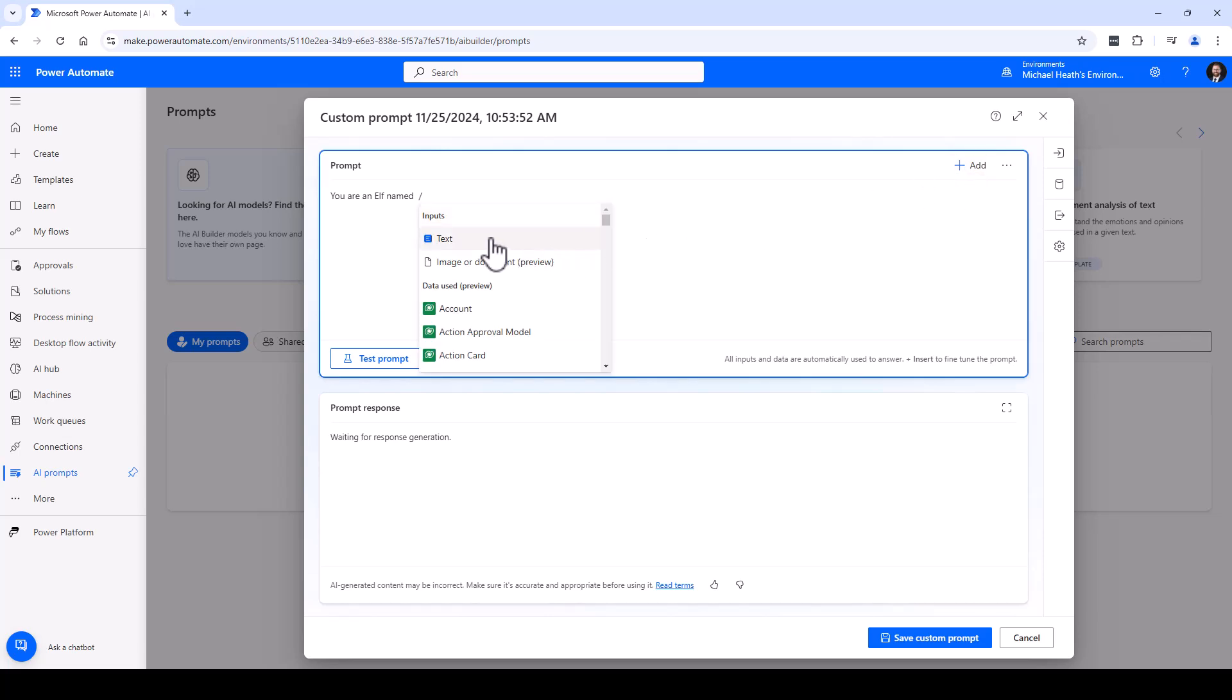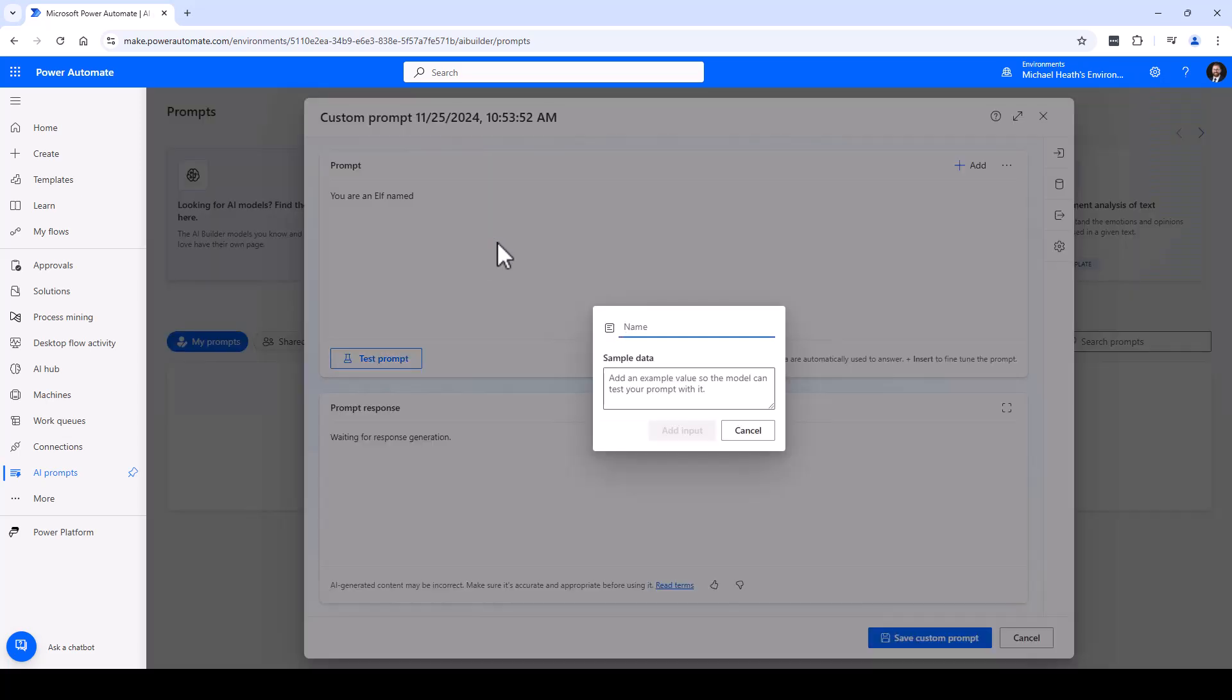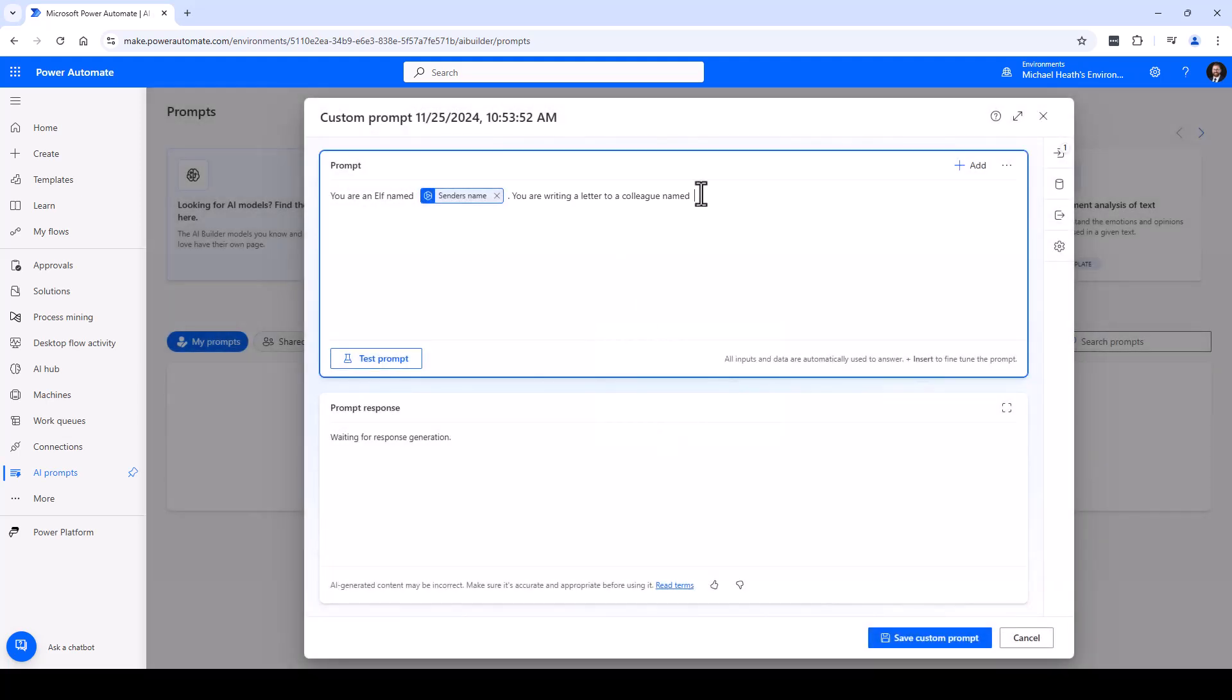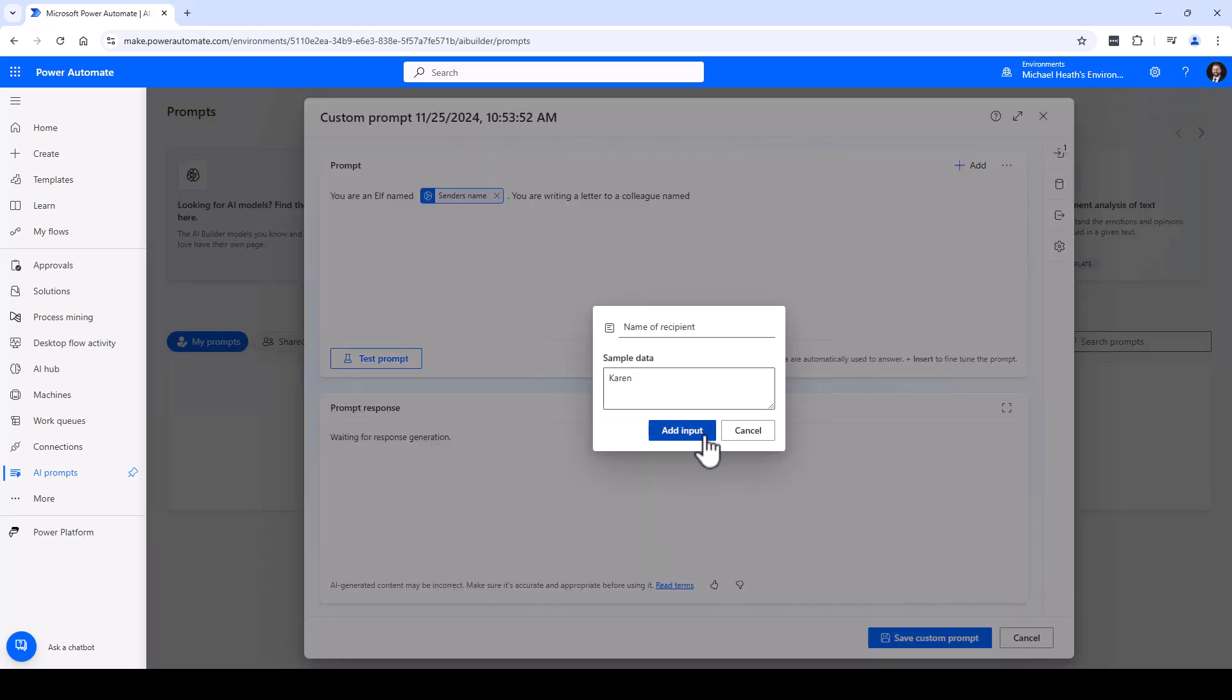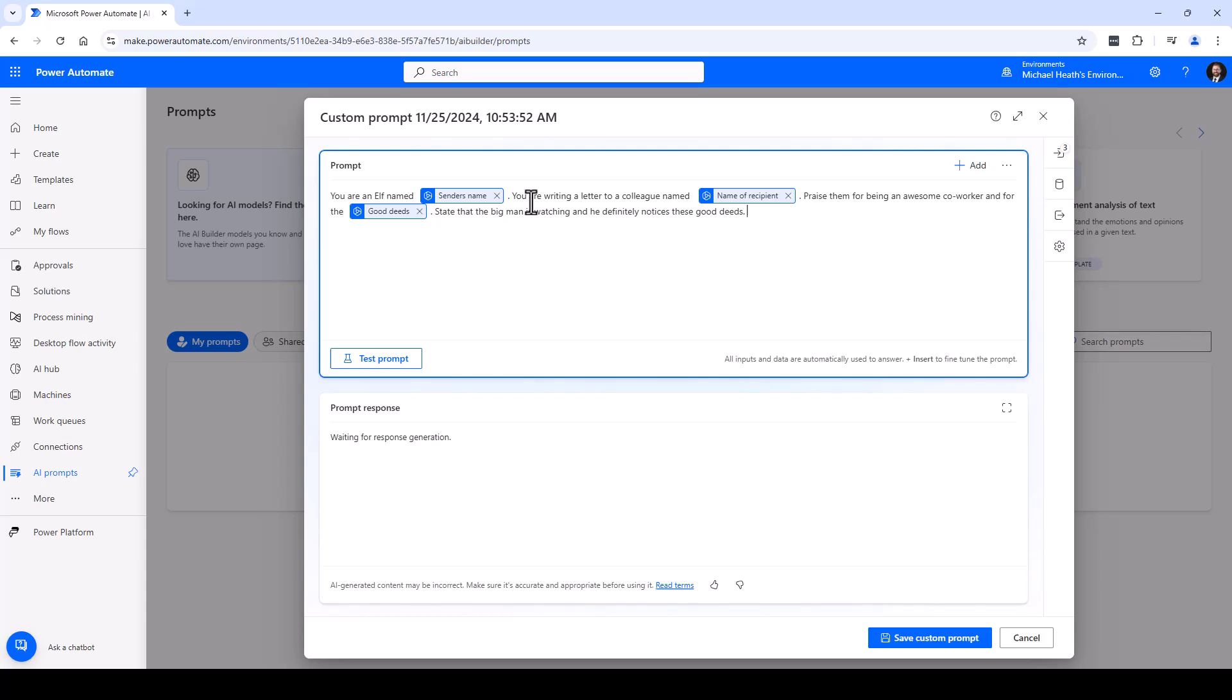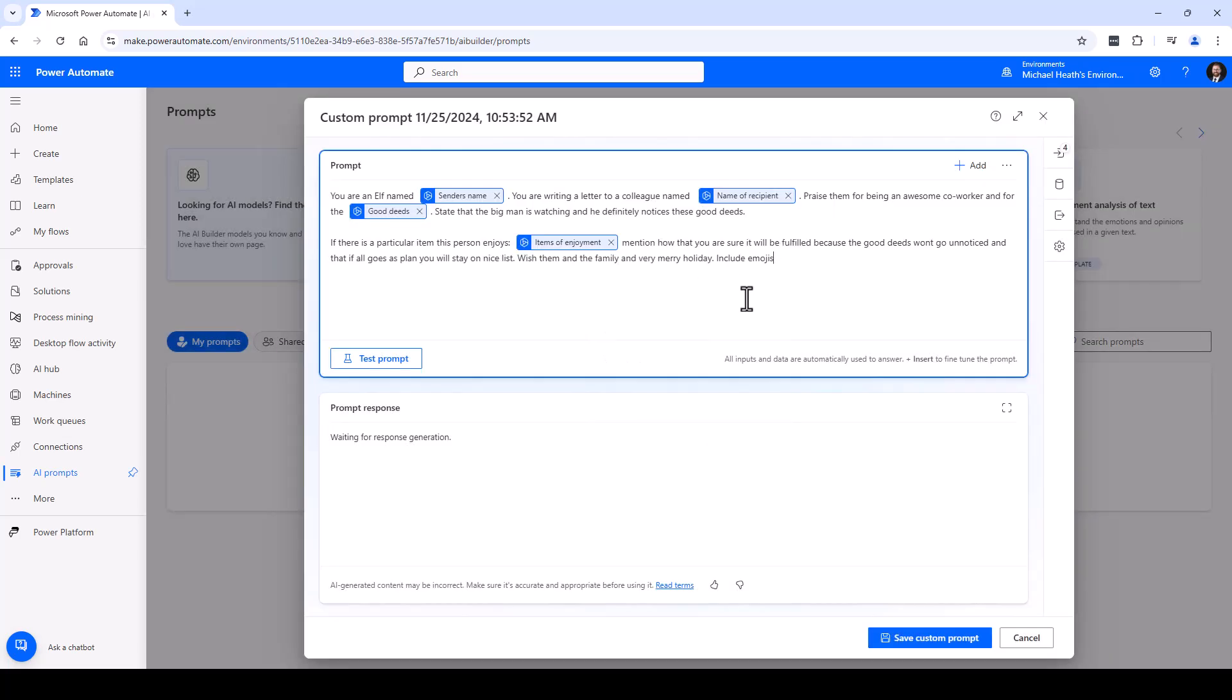We're going to ask for input and you'll see how this works as we progress through the automation. Give it some sample data so that we can test our prompt. Writing a letter to a colleague named - this is going to be your recipient, we're writing to Karen. We'll praise them for their good deeds and give a shout out for the big man watching - he's going to be checking that list. We'll mention that we're very sure that their items will be fulfilled because of these good deeds and they won't go unnoticed. They'll stay on the nice list.